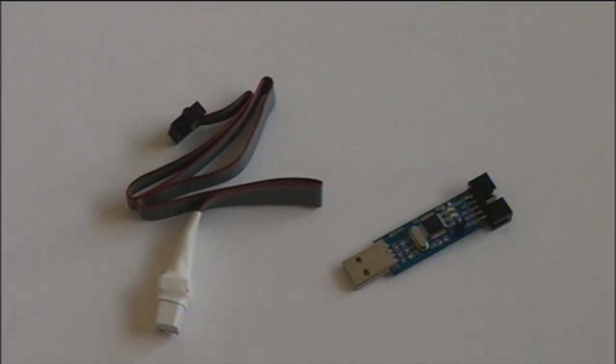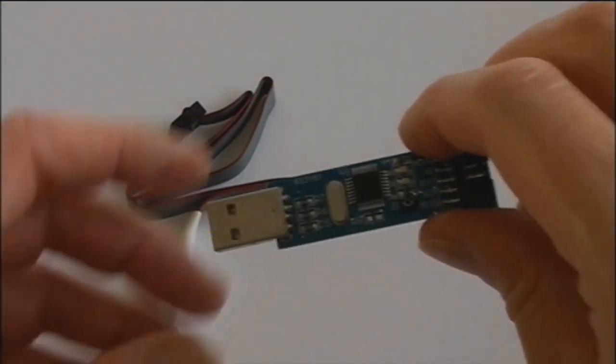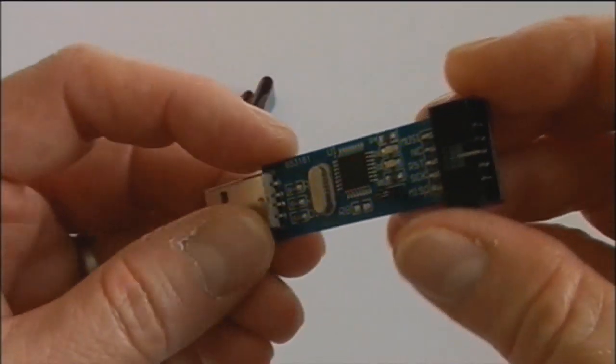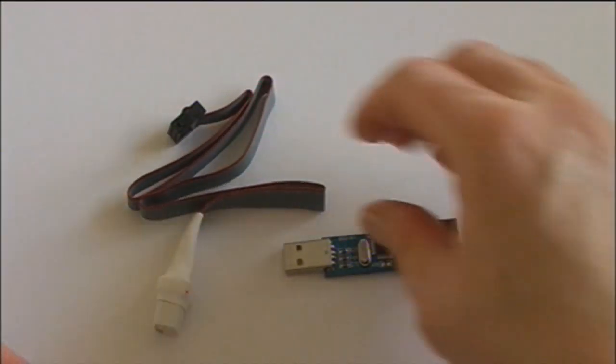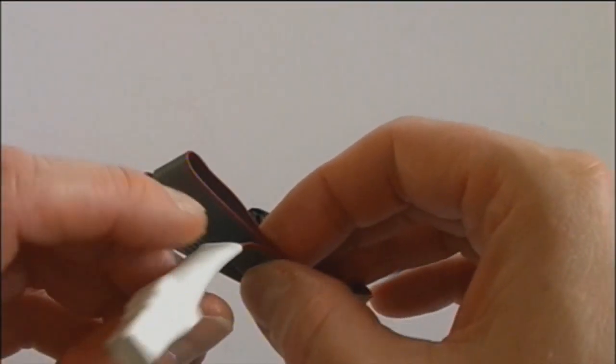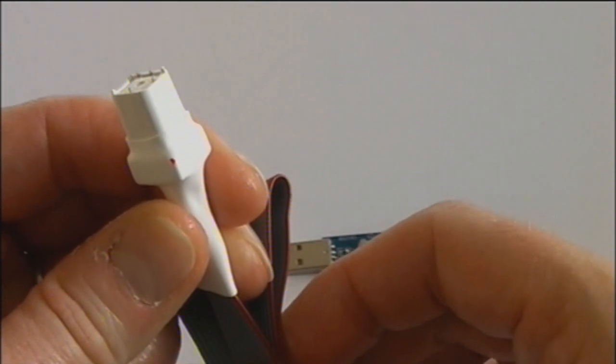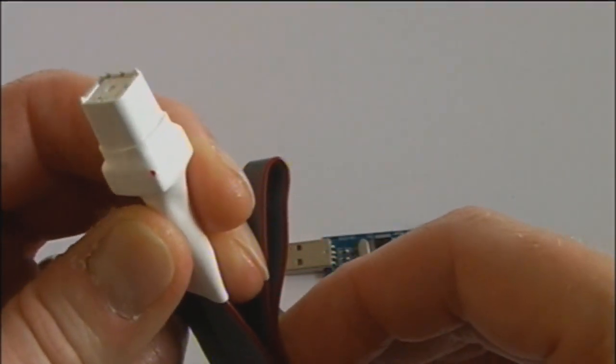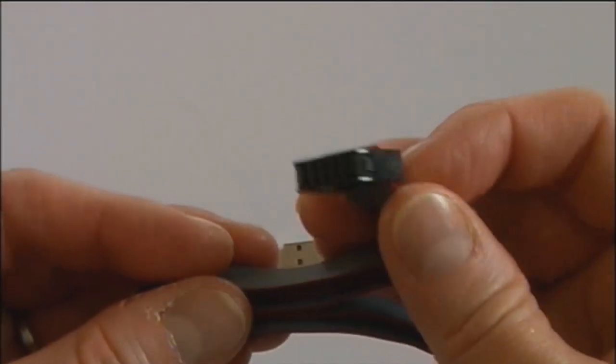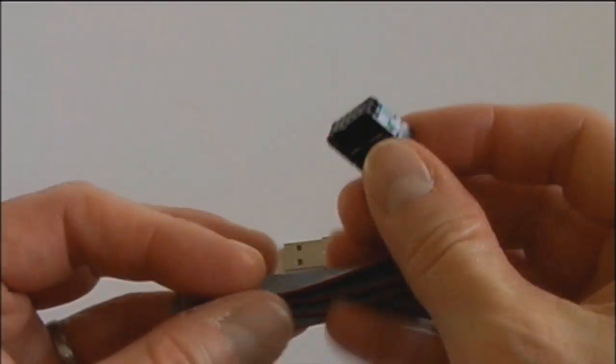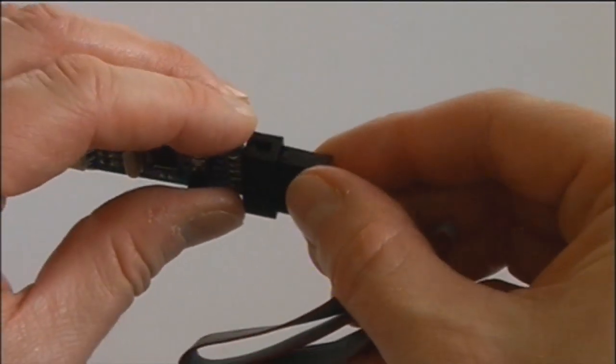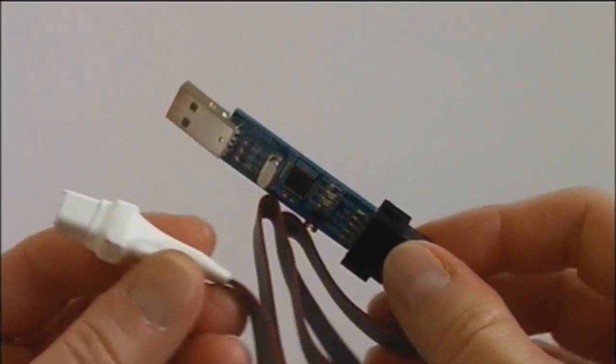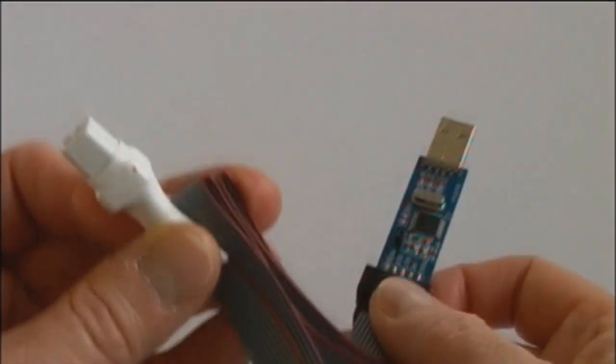First up we need a USB ASP programming card which will plug into our PC and the flashing cable. This flashing cable has an end which seats onto the Atmega chip on the controller and a red mark for locating it correctly with the pins on the chip. We simply plug these two together and they form the flashing tool. Both of these items are readily available from Hobbyking and I'll put a link to them in the description.